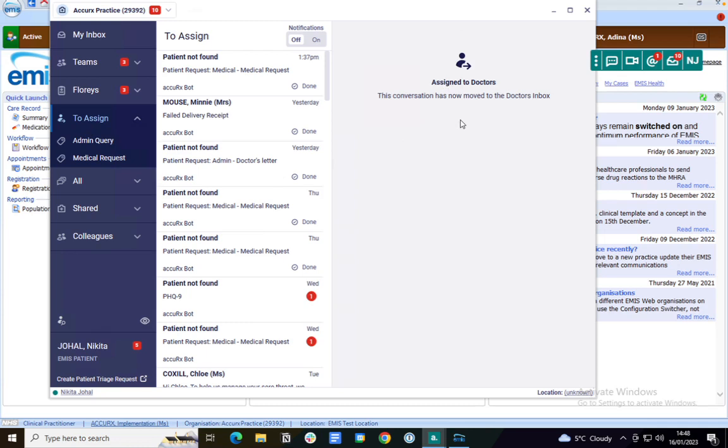If you are a member of the doctor's team within Accurx, you'll get a notification on your Accurx toolbar just here.